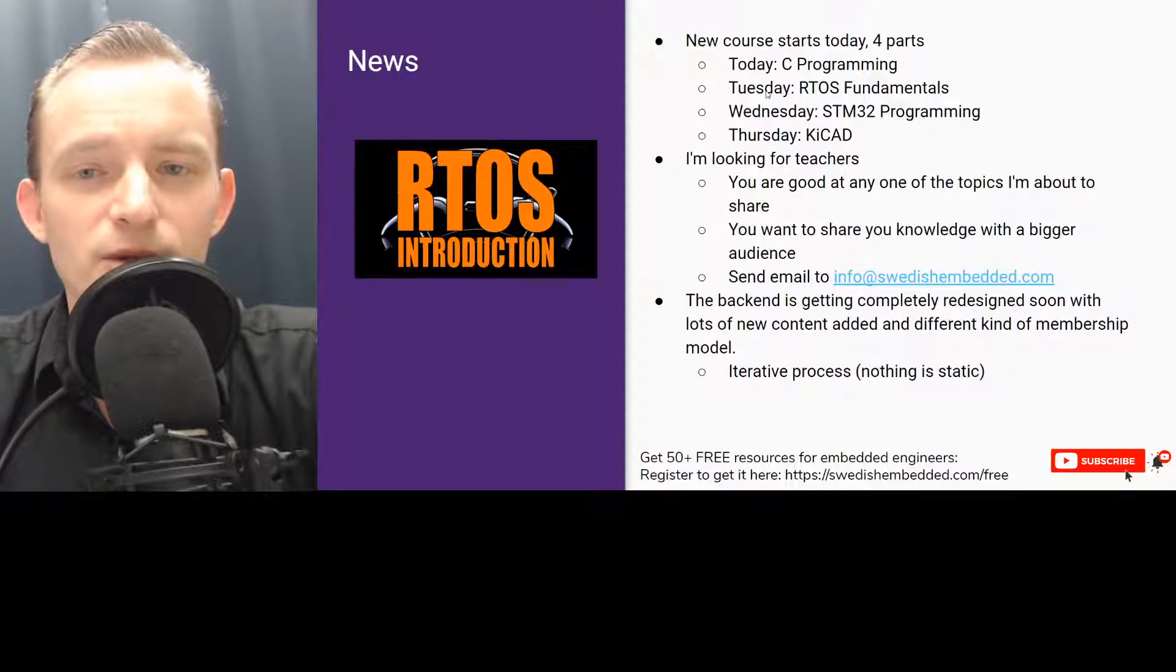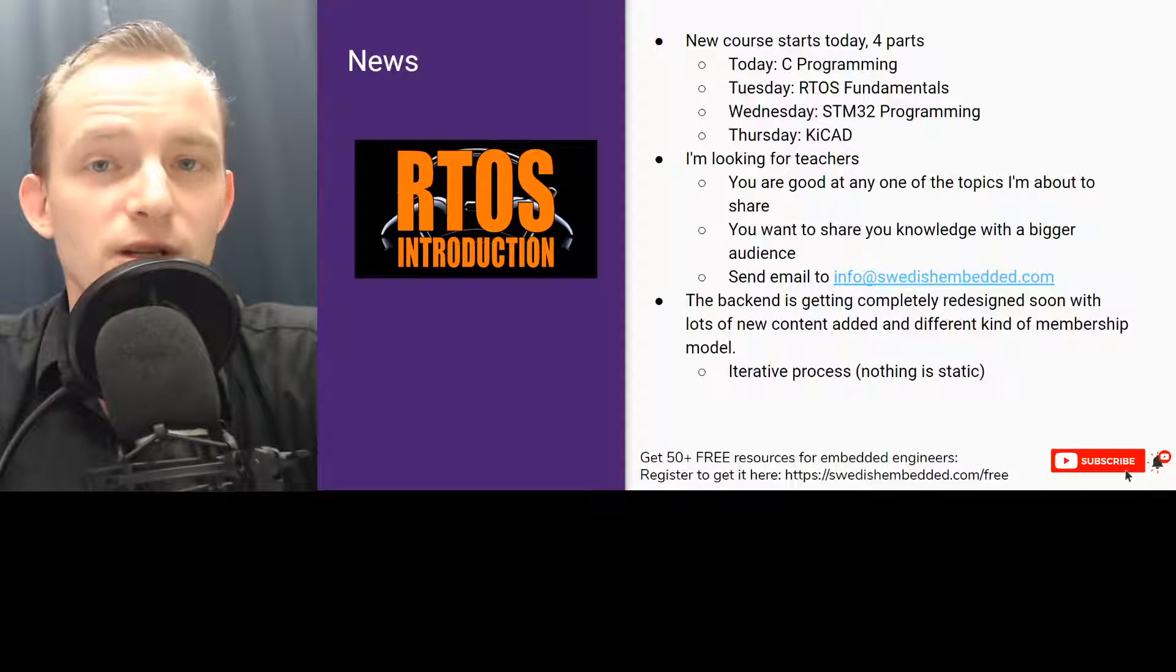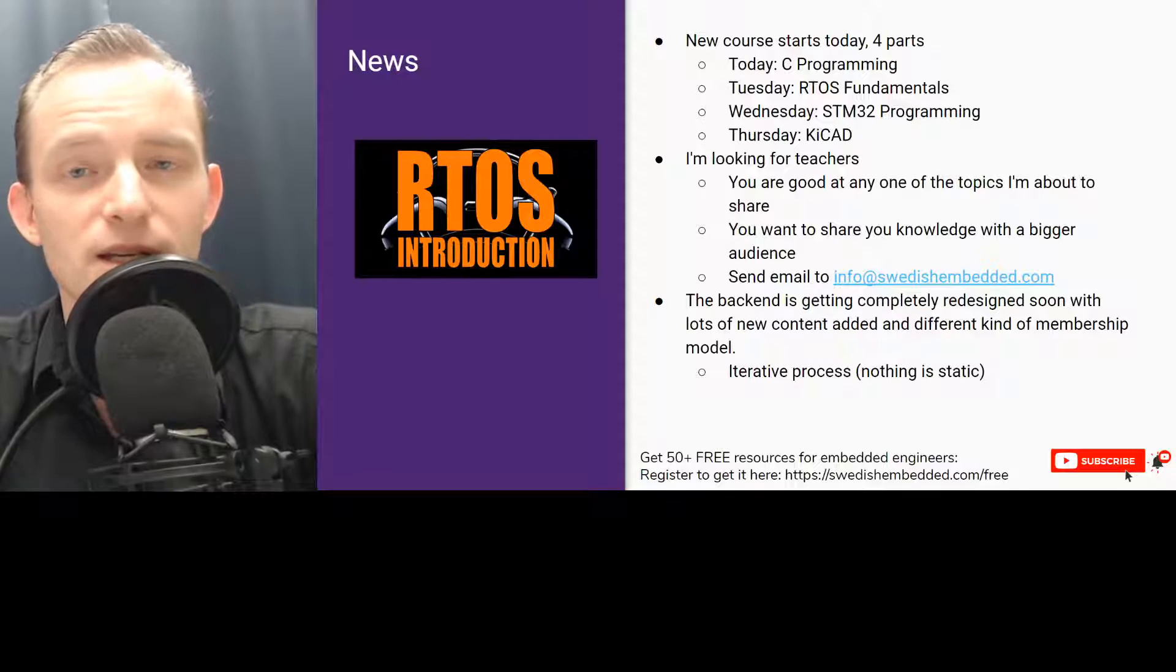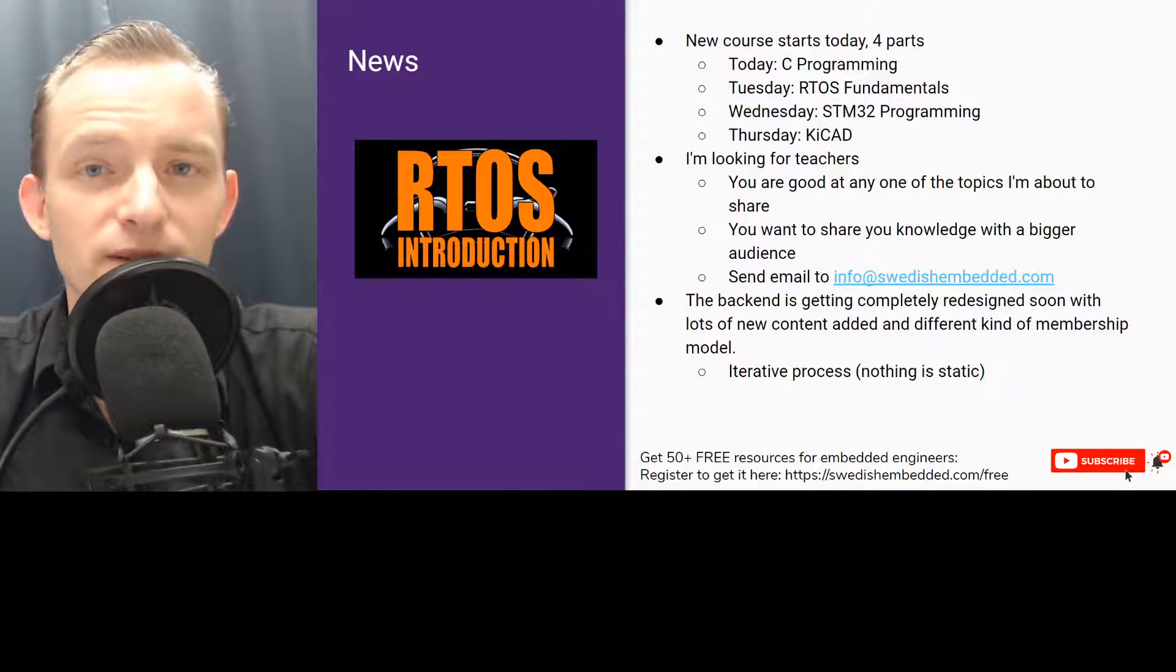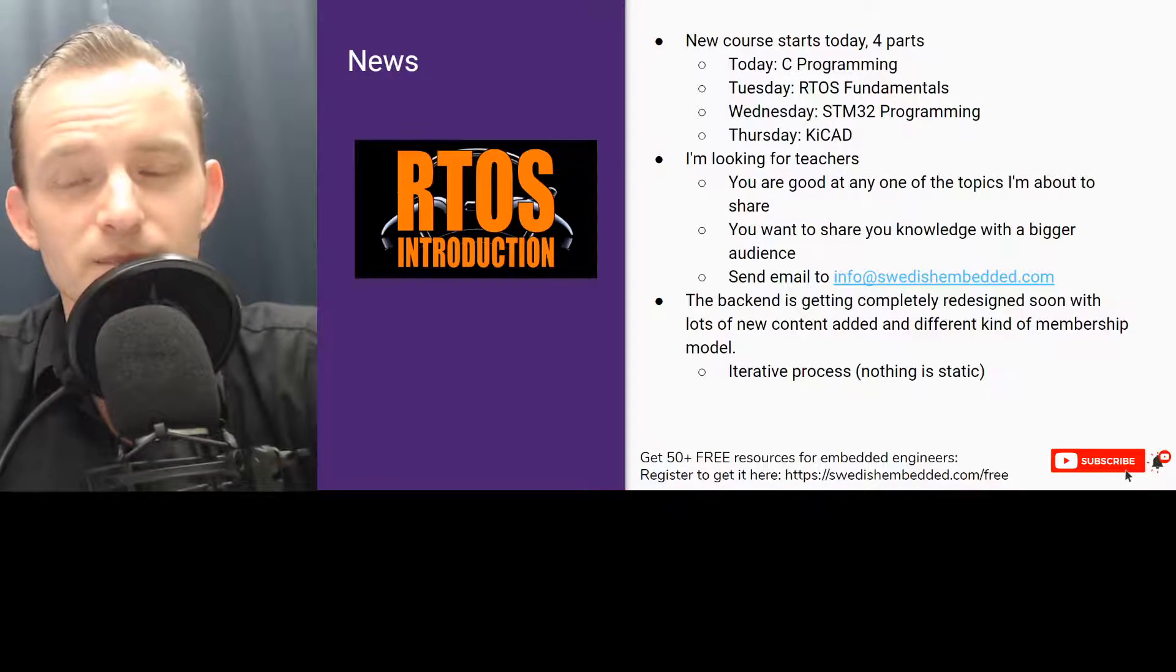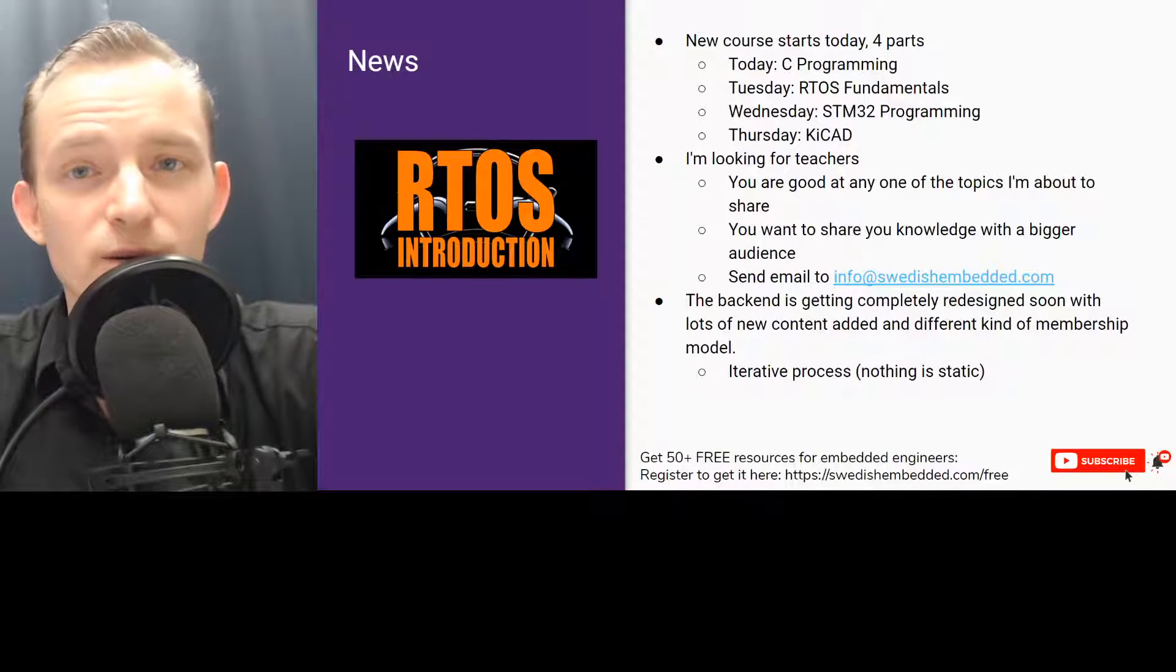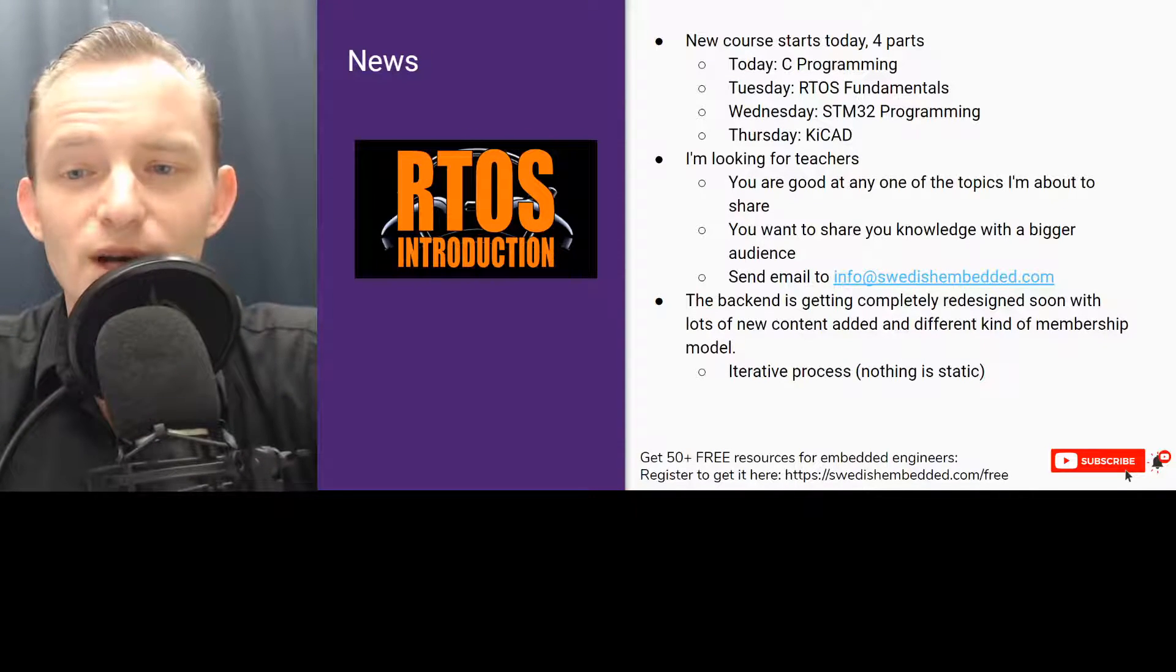Number two, I'm looking for teachers who are able and capable of teaching computer science, programming, PCB design, schematic electronics - basically everything that we're going to be looking at today. We have a full list of skills that are required to build embedded system products. So if you are a teacher and you want to share your knowledge with a greater audience, you're welcome to contact me by sending an email to info at switchembedded.com.